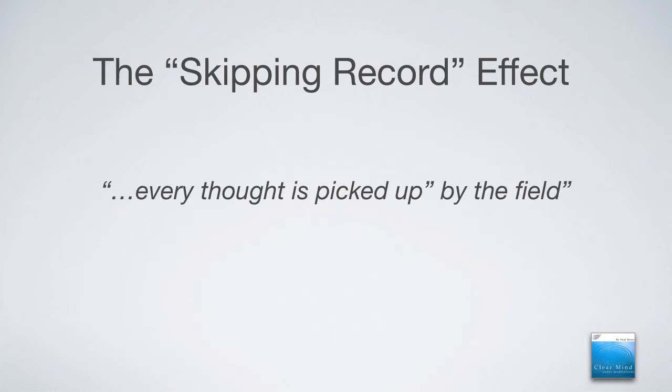The point is that every thought that we think is picked up by the field. And the field, in this case, is our body, primarily. But it's also everything that we touch. Every person. Every issue. Every challenge that we experience throughout our day.